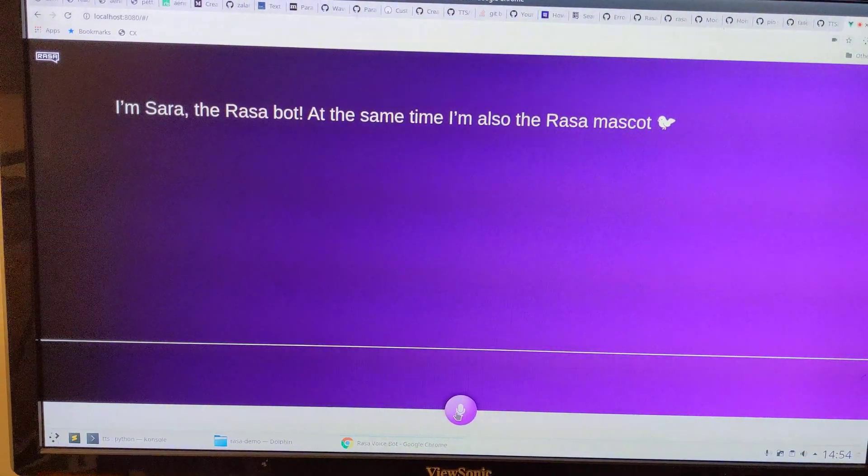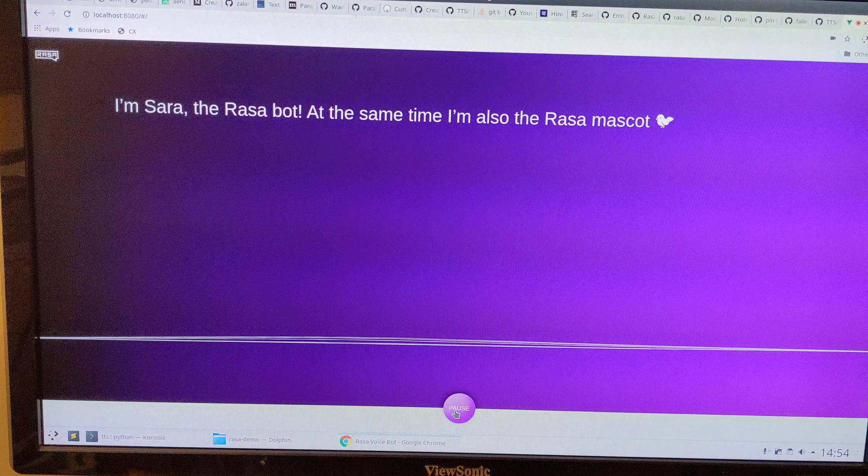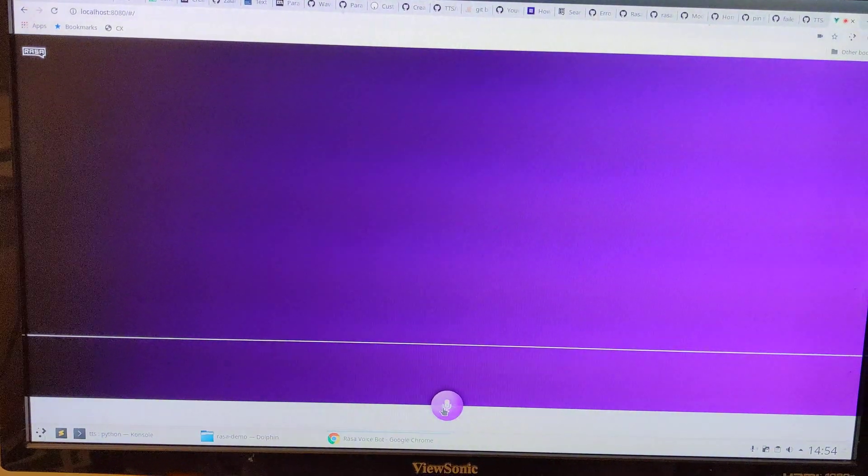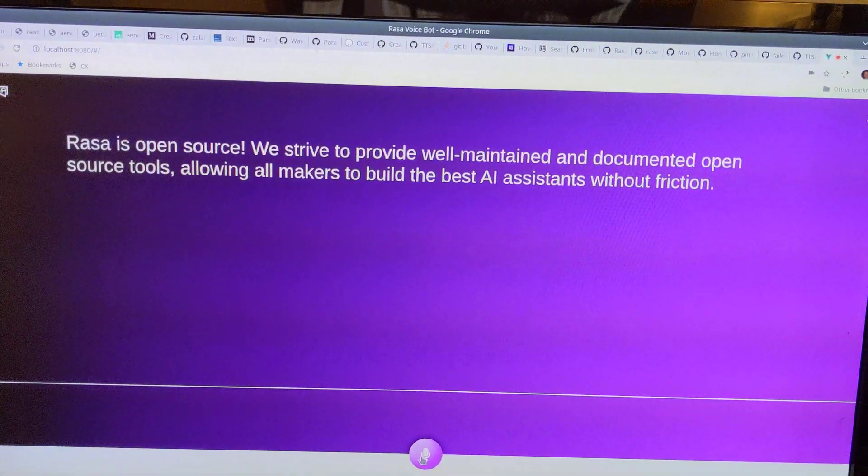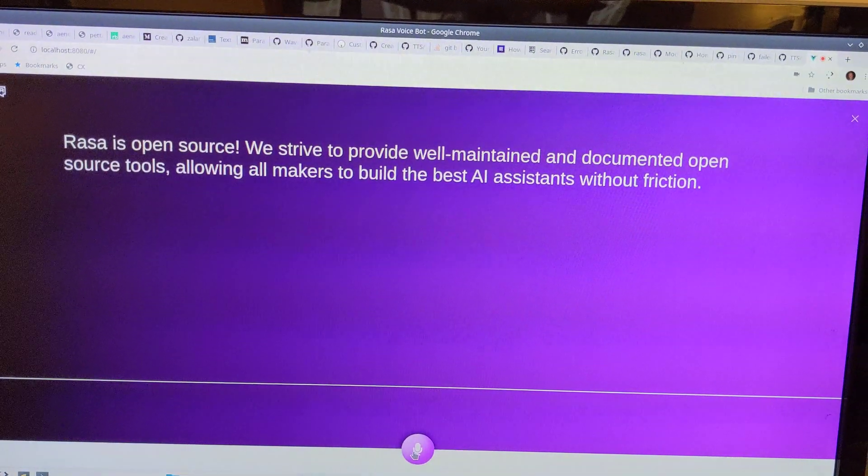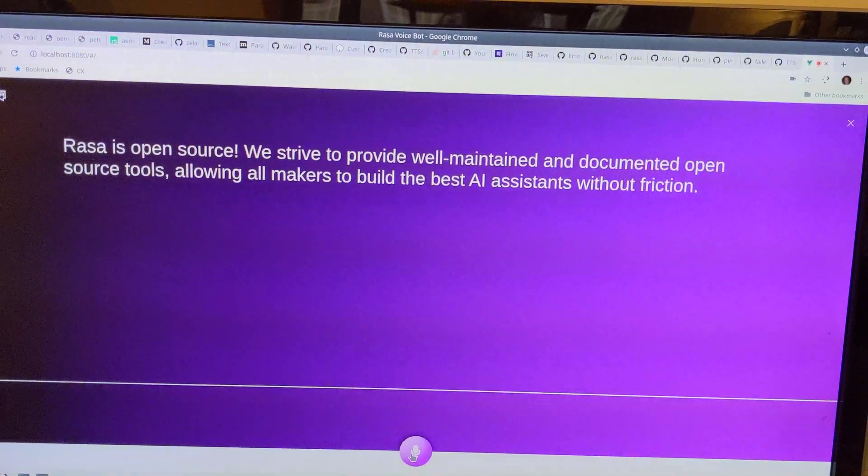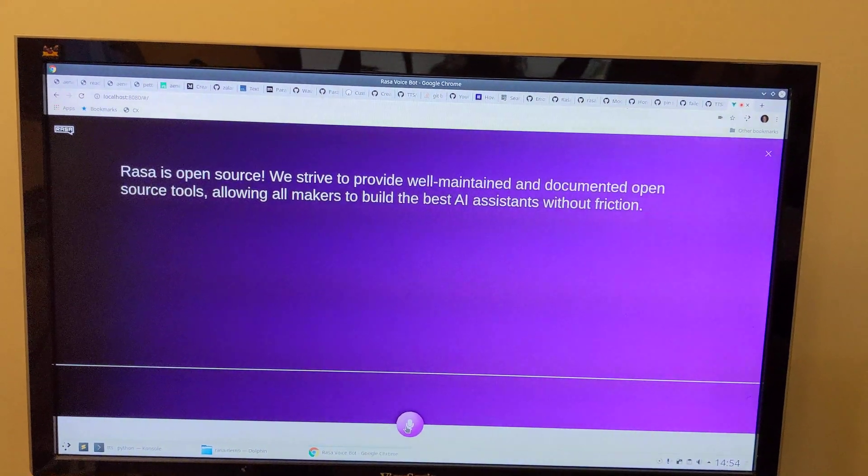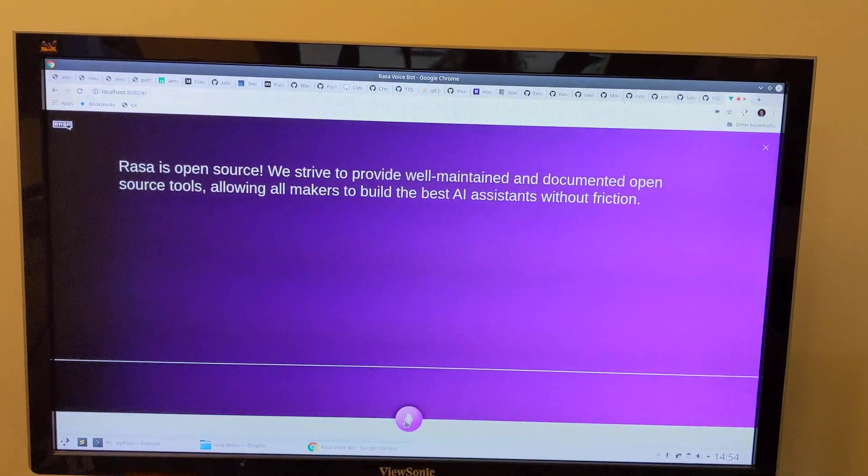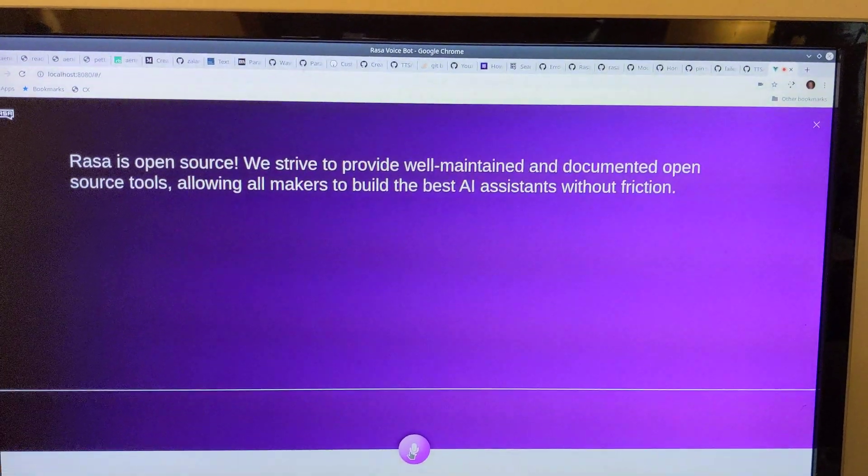But let's see another one. Tell me about open source. Rasa is open source. We strive to provide well-maintained and documented open source tools, allowing all makers to build the best AI assistants without friction.